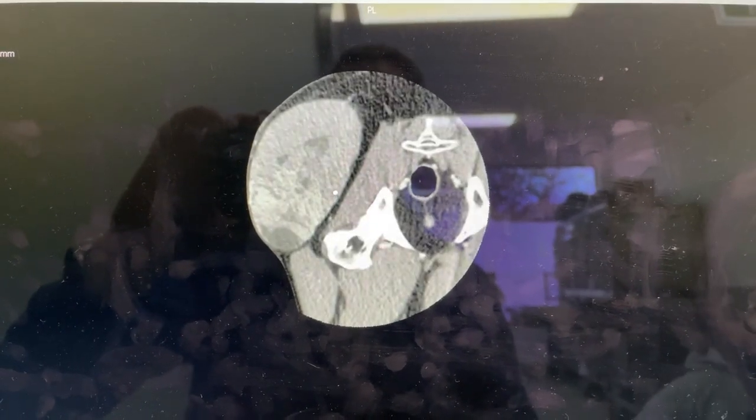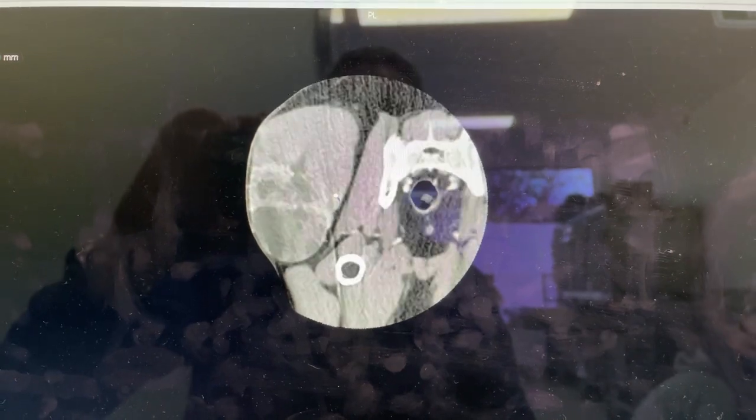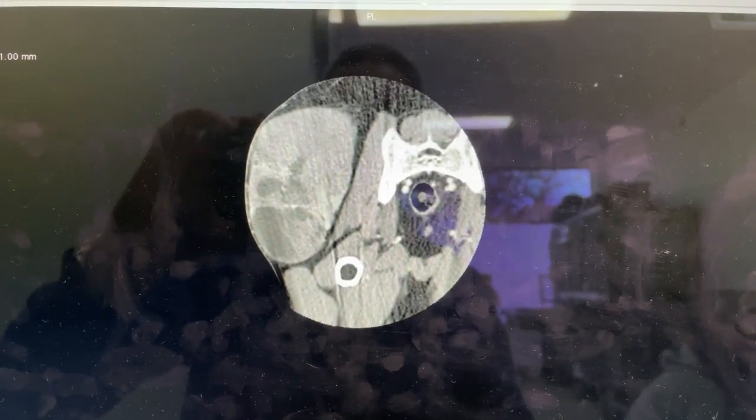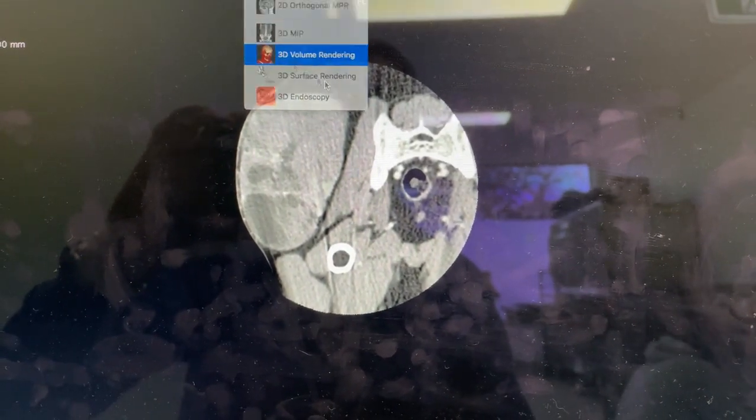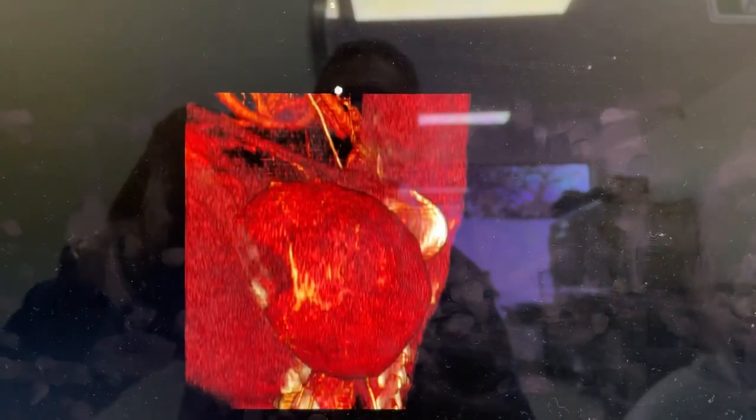So I'll just do a 3D color volume rendering and turn down the brightness a little bit.